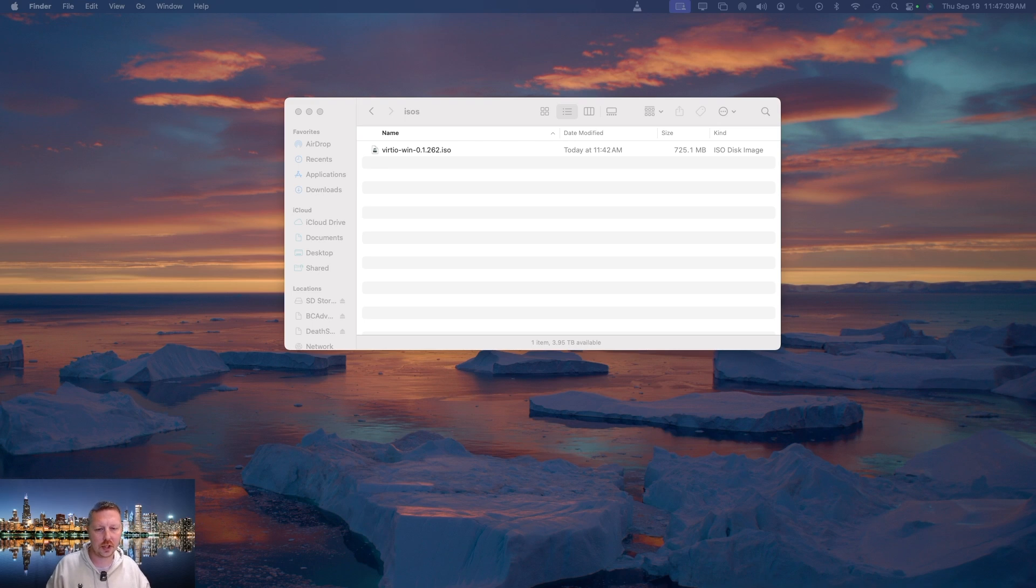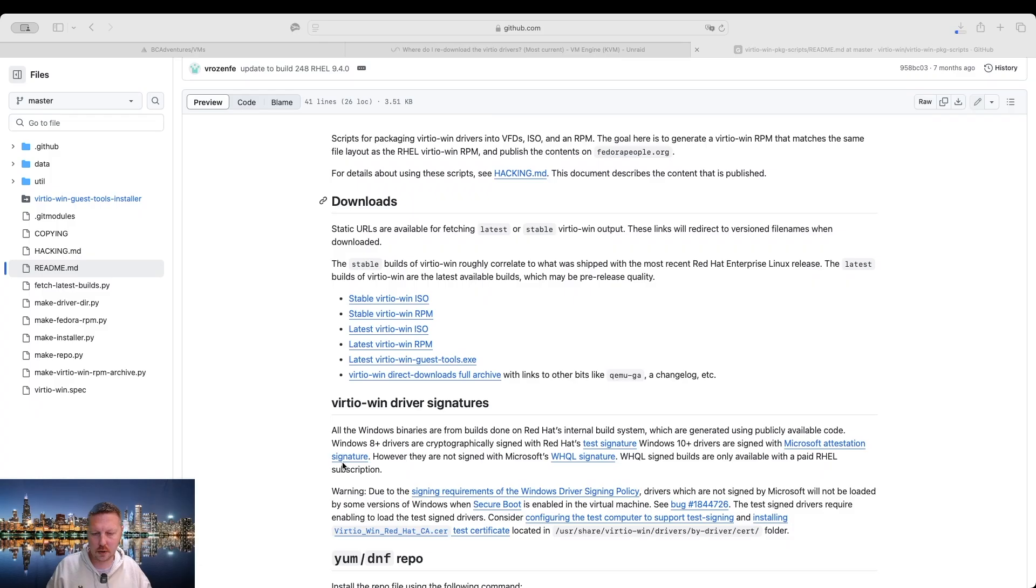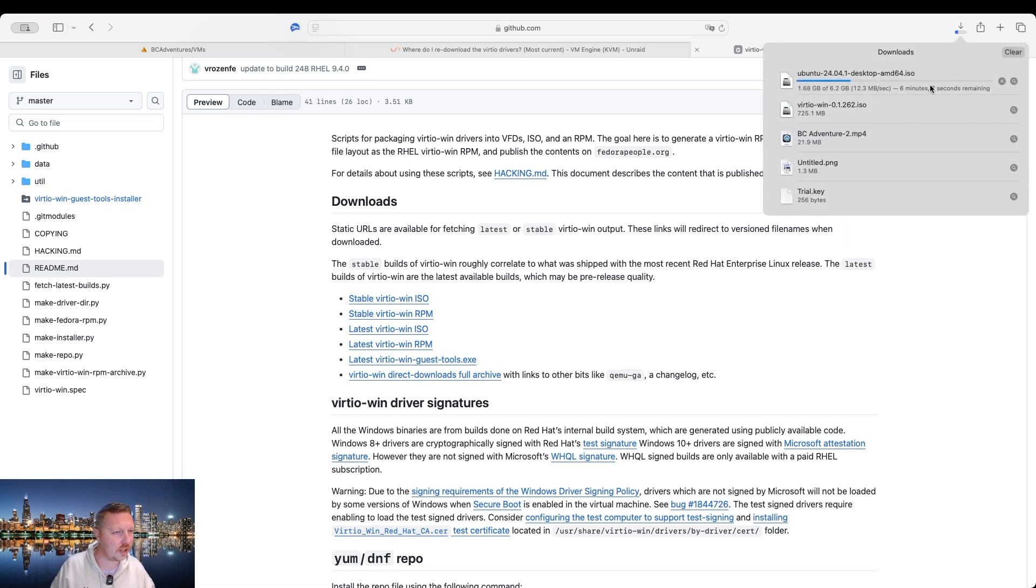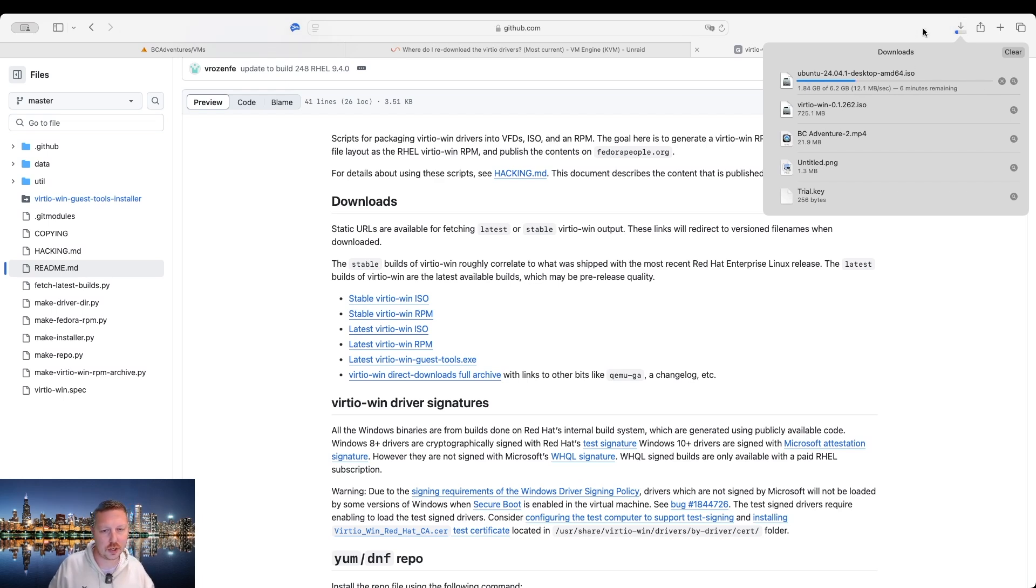And we'll just pause here and wait for Ubuntu to finish its download. It looks like it's going to be about six or seven minutes. So we're just going to wait for this to finish up. And as soon as that's done, we'll jump back in.